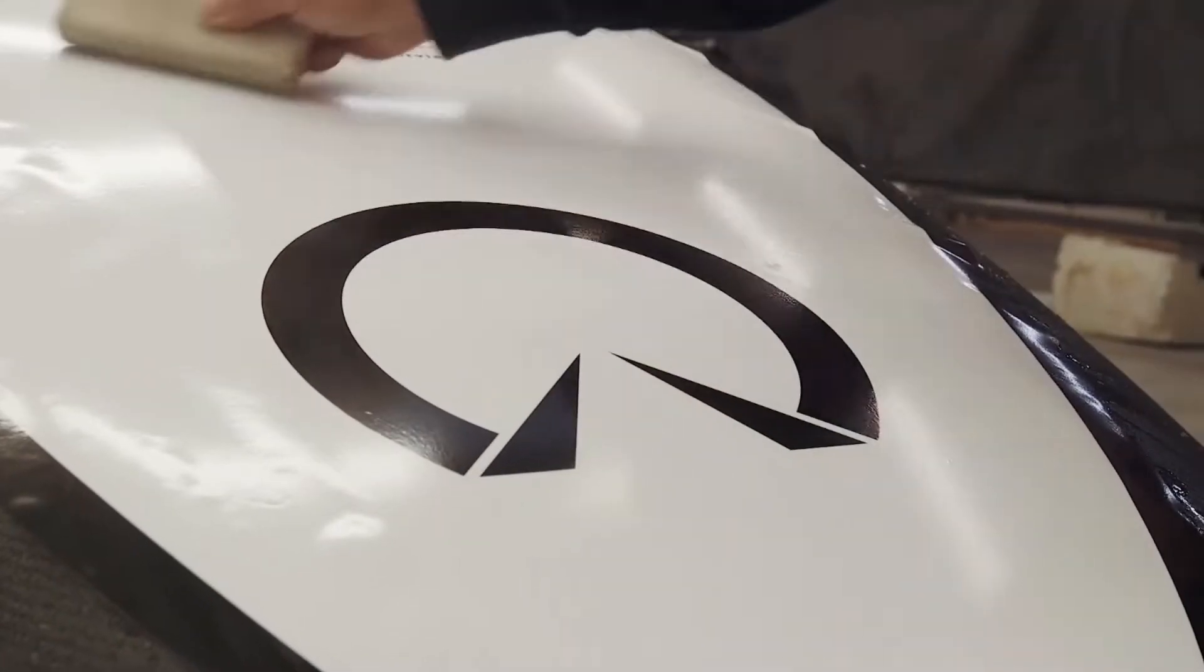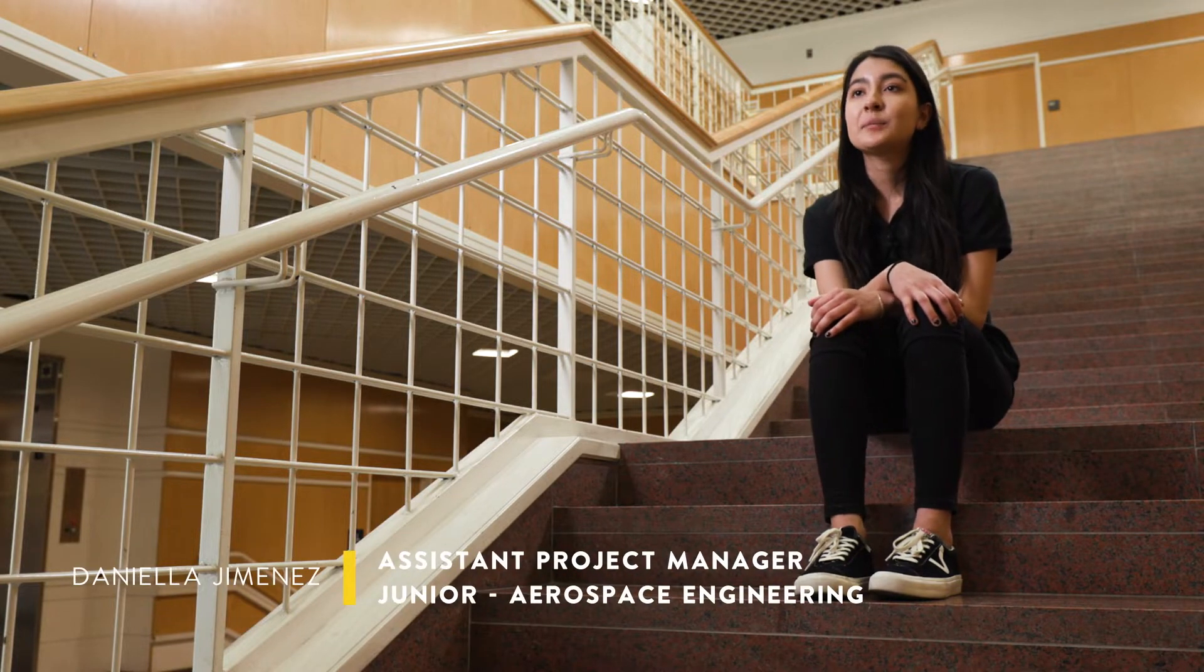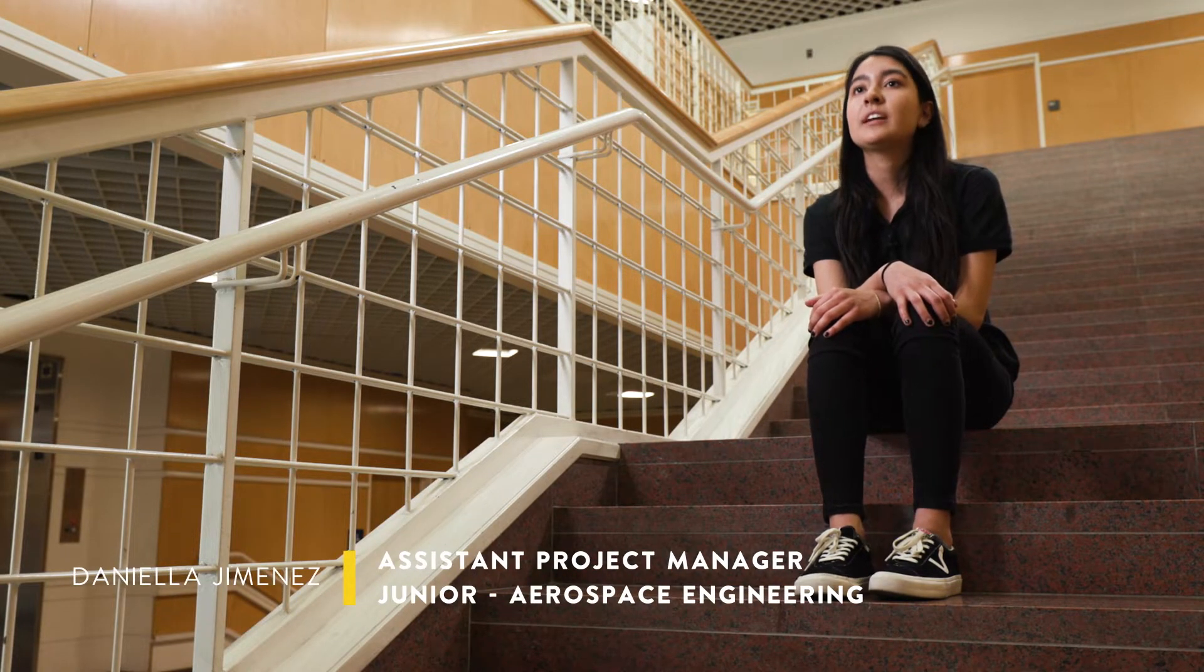So with this competition, we have about roughly nine months to design, build, and assemble our pod.